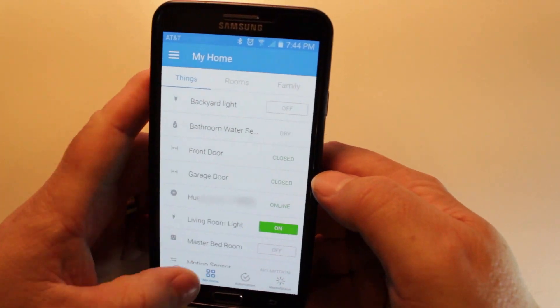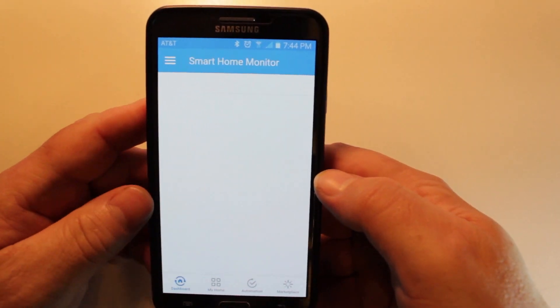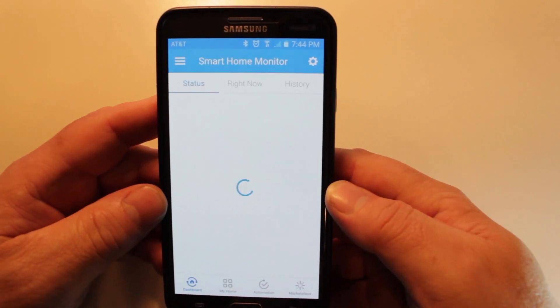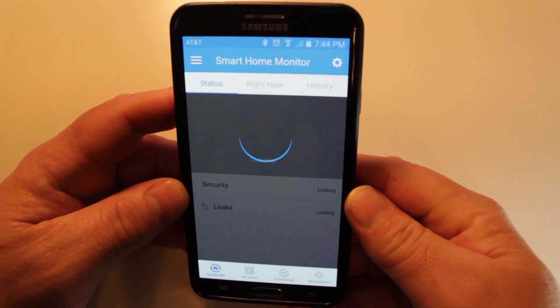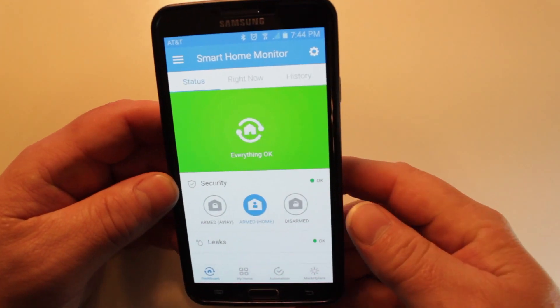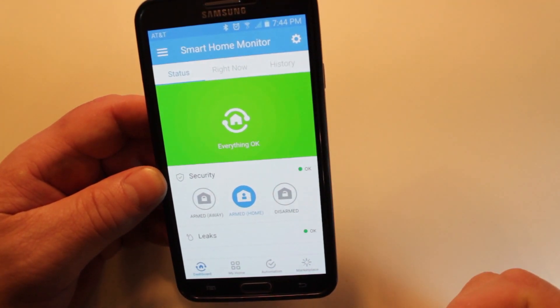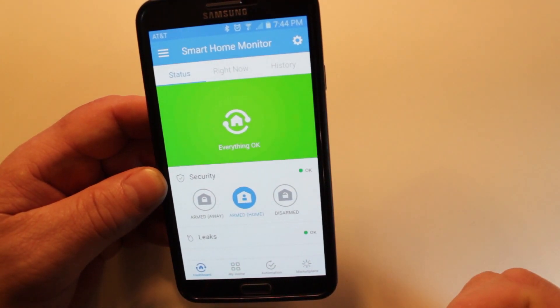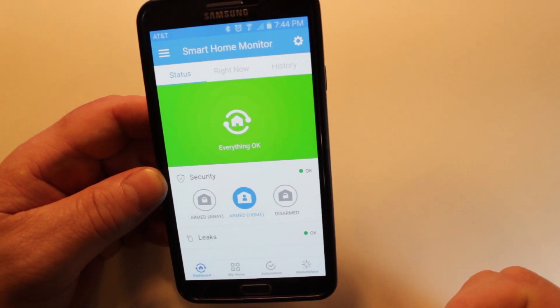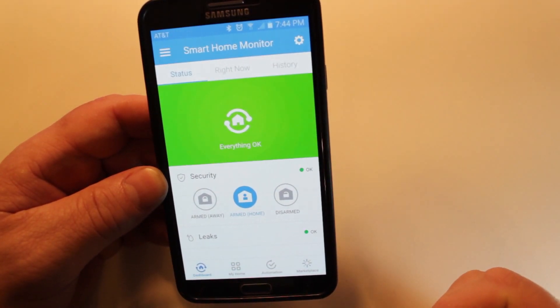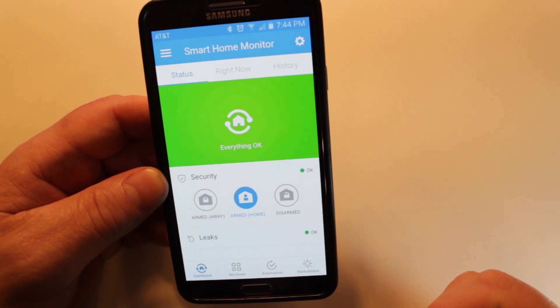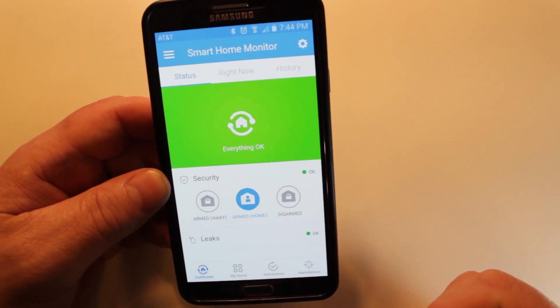And that's all there is to it. If you found this information helpful, hit the like button and subscribe to this channel for more Smart Home and SmartThings tips and tricks. Thanks, have a great day.